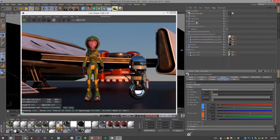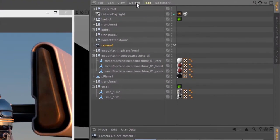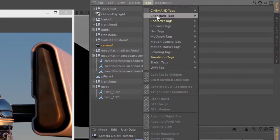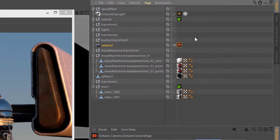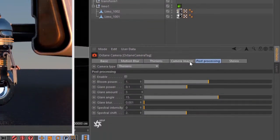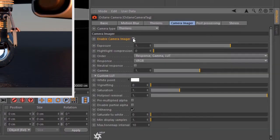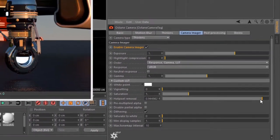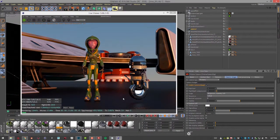And then what I'll do is I'm going to select my camera and go to the tags and choose C4D Octane tag, Octane camera tag. I'm going to go into the camera imager, enable camera imager, and just pull down hot pixel removal just so we can eliminate some of the fireflies we see in here.